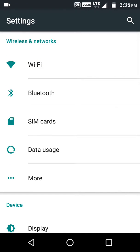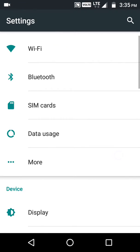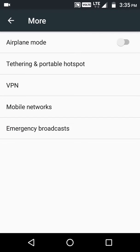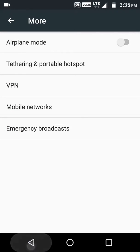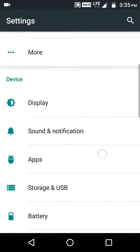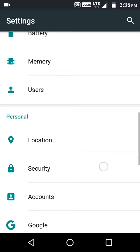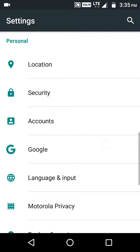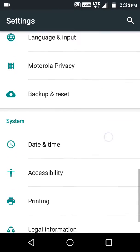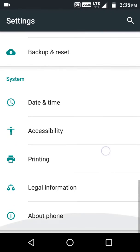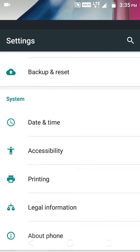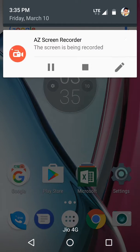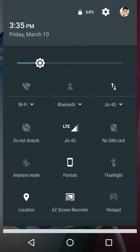...no option. Wi-Fi, Bluetooth, SIM cards, Data usage, More - there is no option for System UI Tuner. Settings, Security, Accounts - you see there is no setting for System UI Tuner. So I go to the notification bar and there you see...